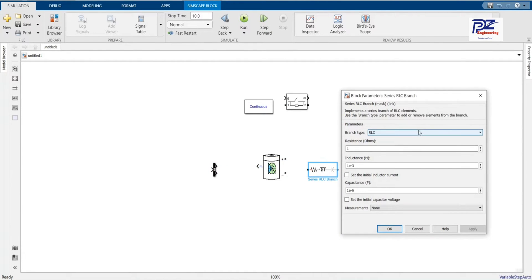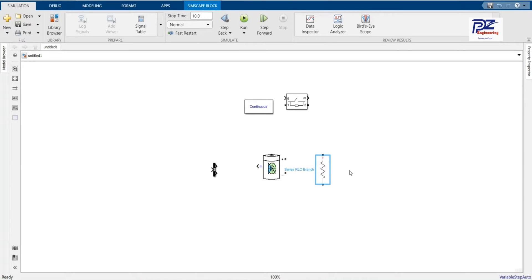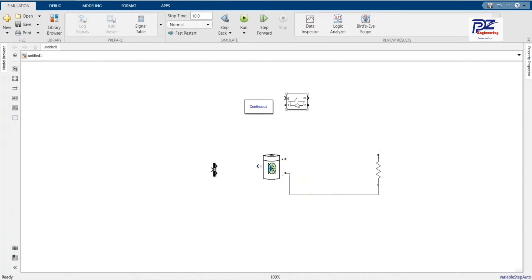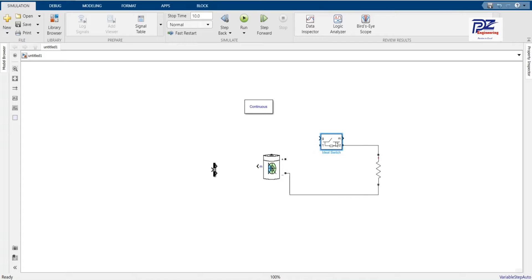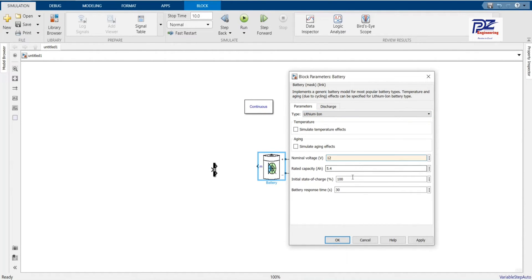Let's change the load value to 1. Let's put it as a resistance. Let's place our idle switch here — this will connect the load and turn it on or off. Let's change our parameters; we can change the battery type to 12V and 18Ah.